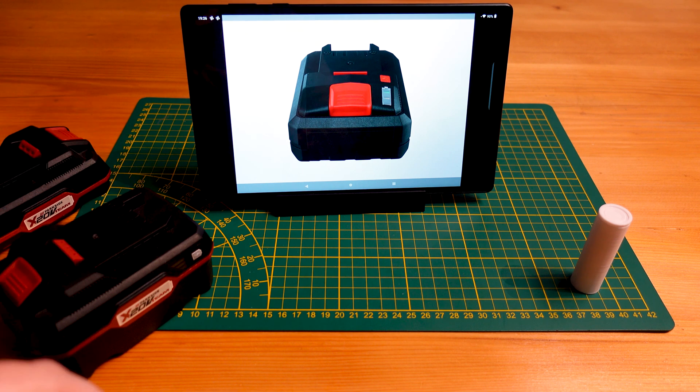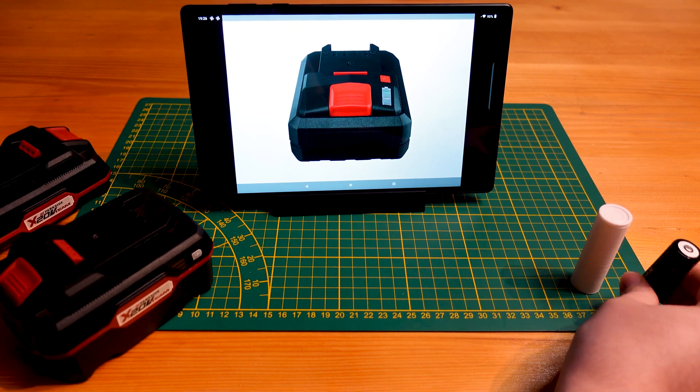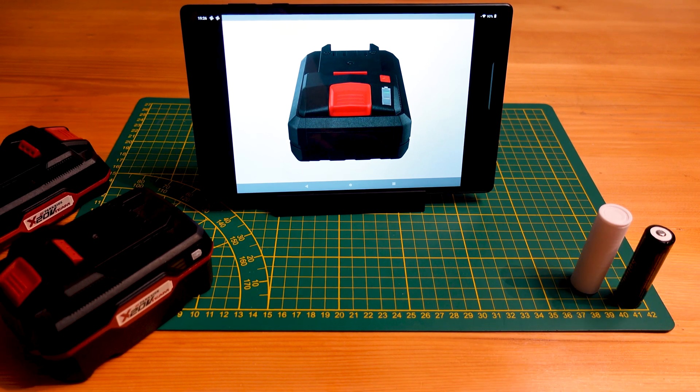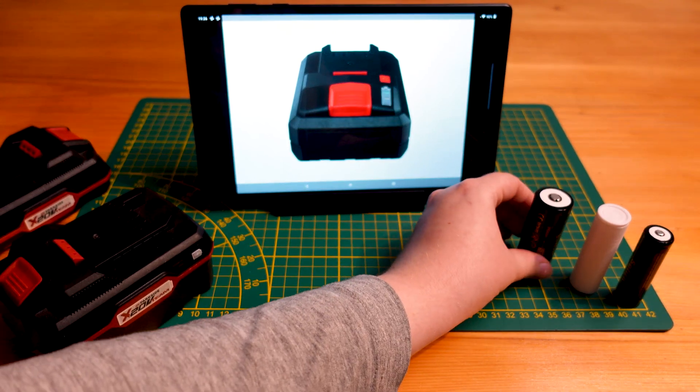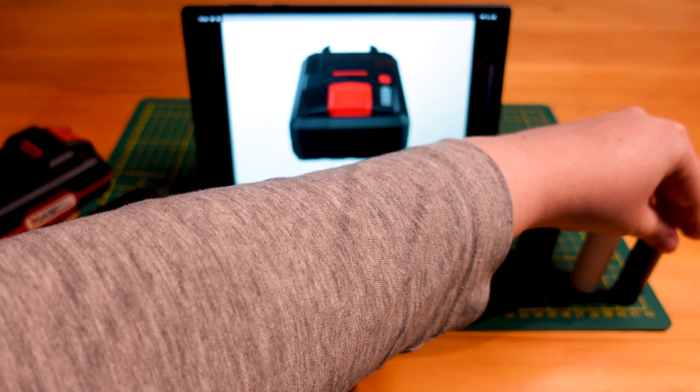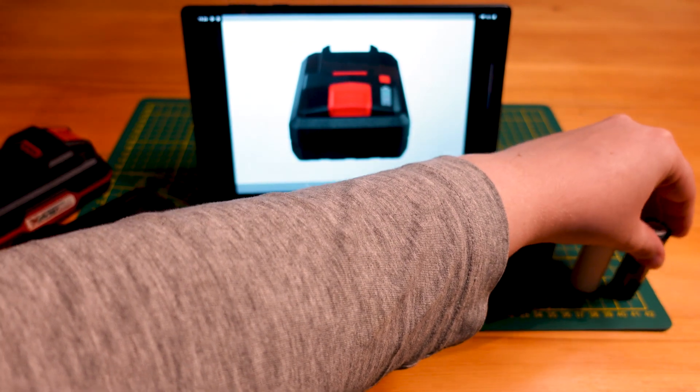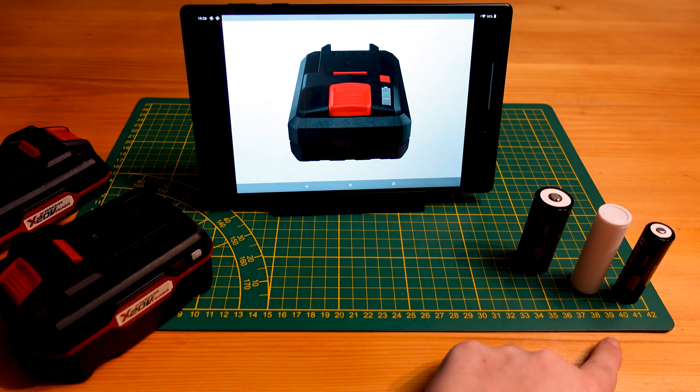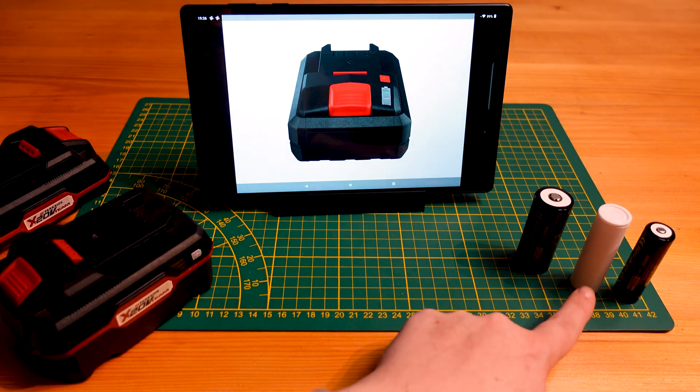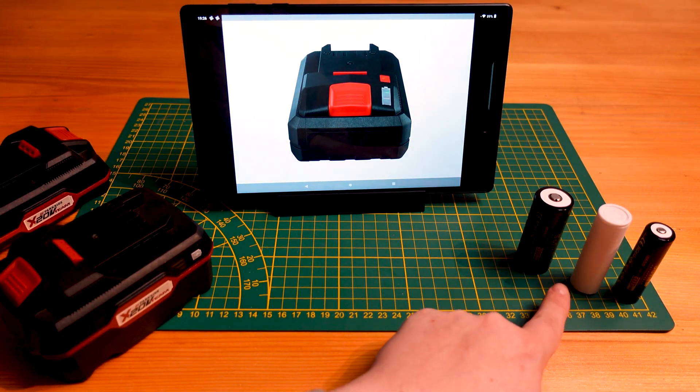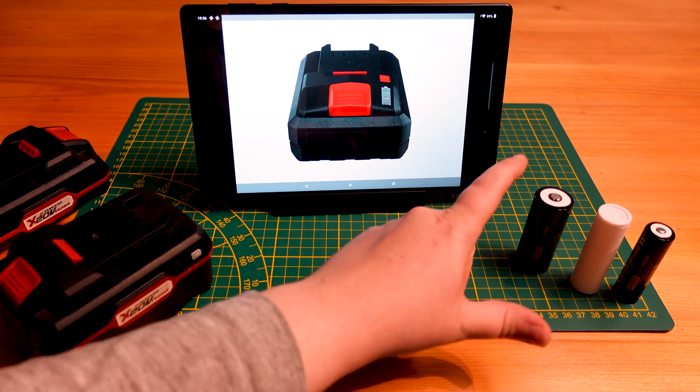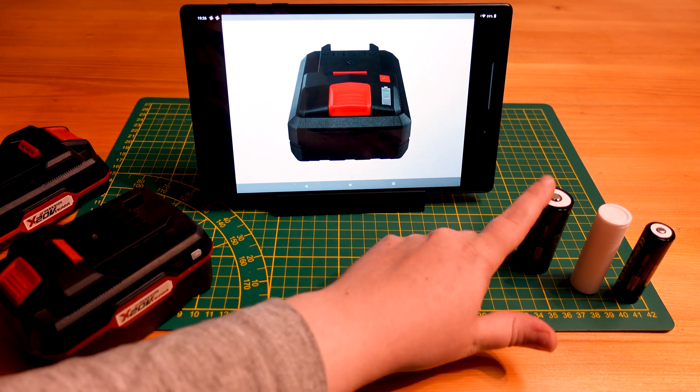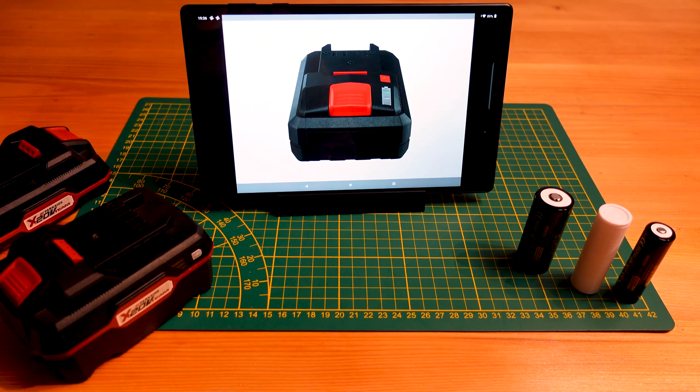So we can just give you a comparison here of the different cell types. So here we have a 18650 mockup of the 21700 and this is a 26650.